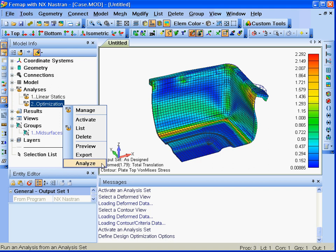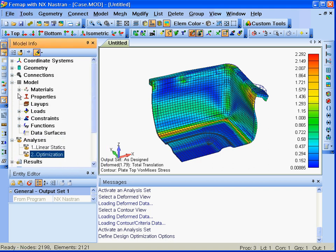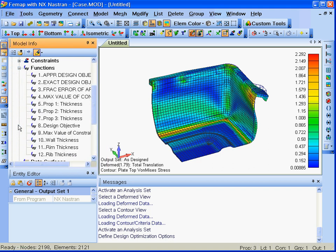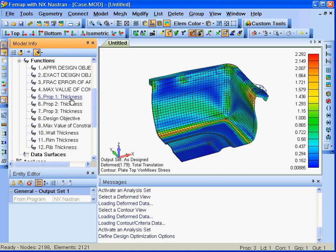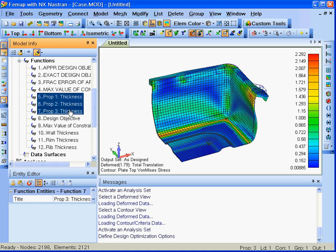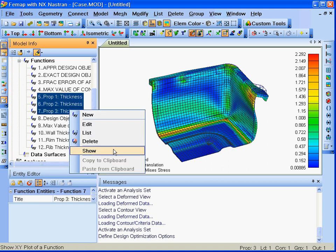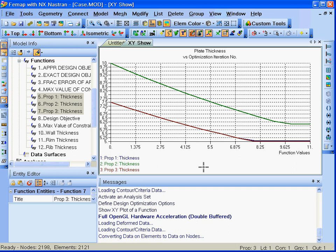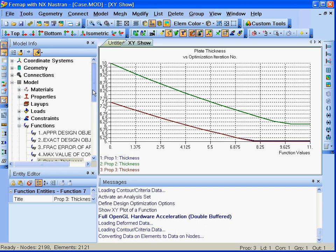We'll analyze the model using NX Nastran design optimization. The iteration to an optimized design with this analysis is shown by the three XY plots of the material thicknesses as NX Nastran iterates the model to an optimized design.